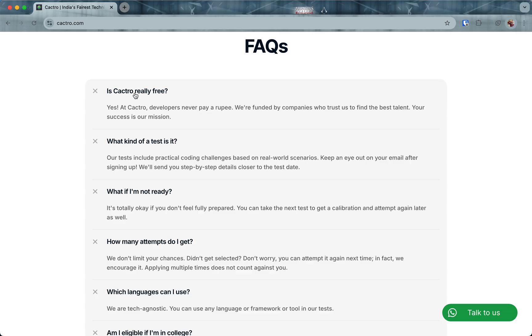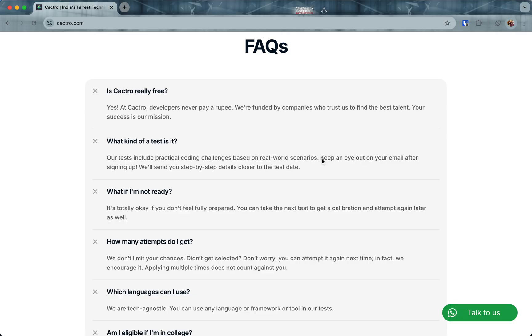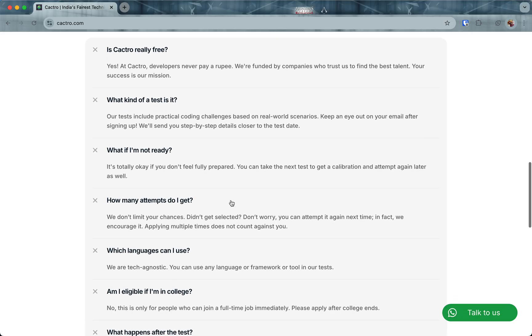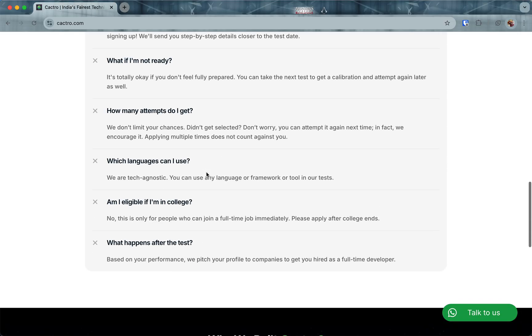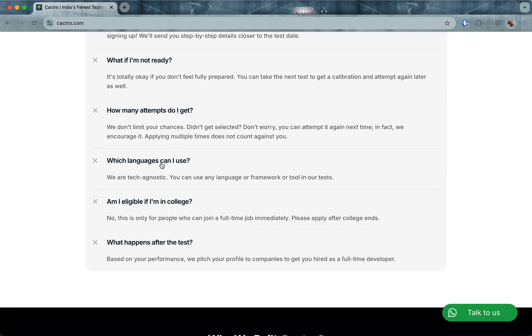You can see a bunch of companies that we work with. Some FAQs: Is Cactro really free? Yes, even after you get a job from us, you don't pay or owe anything. We are funded by companies to find the best talent in India. What kind of test is it? It includes practical coding challenges. We don't test for puzzles.